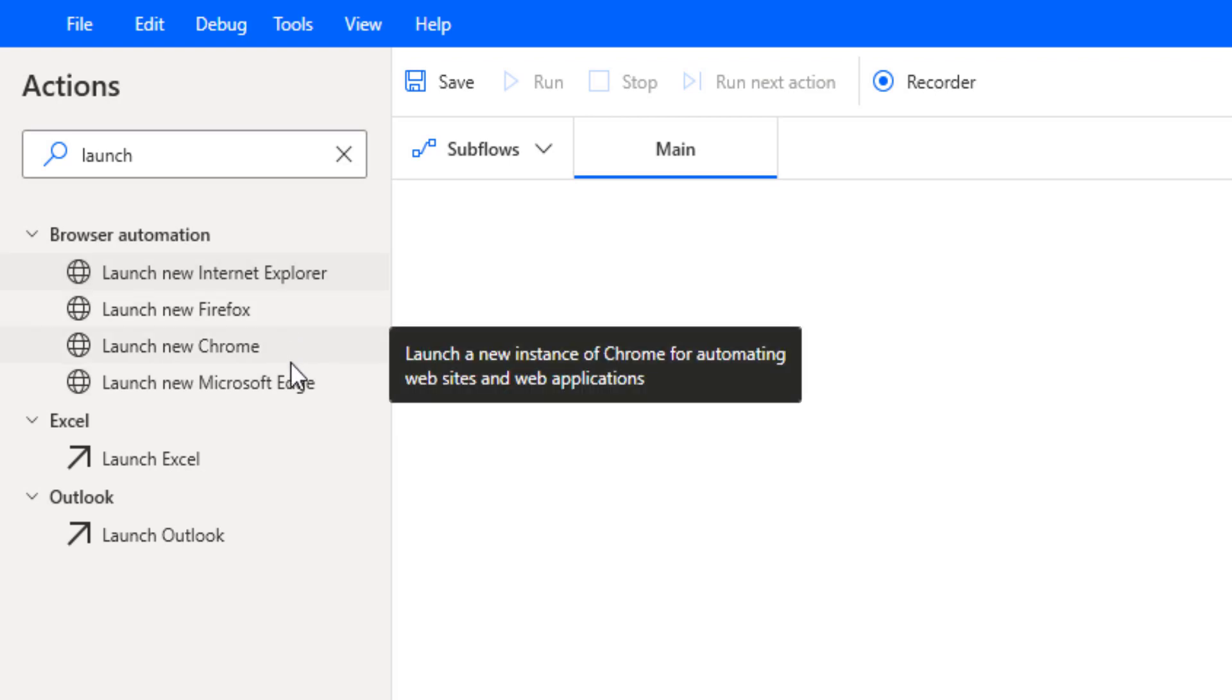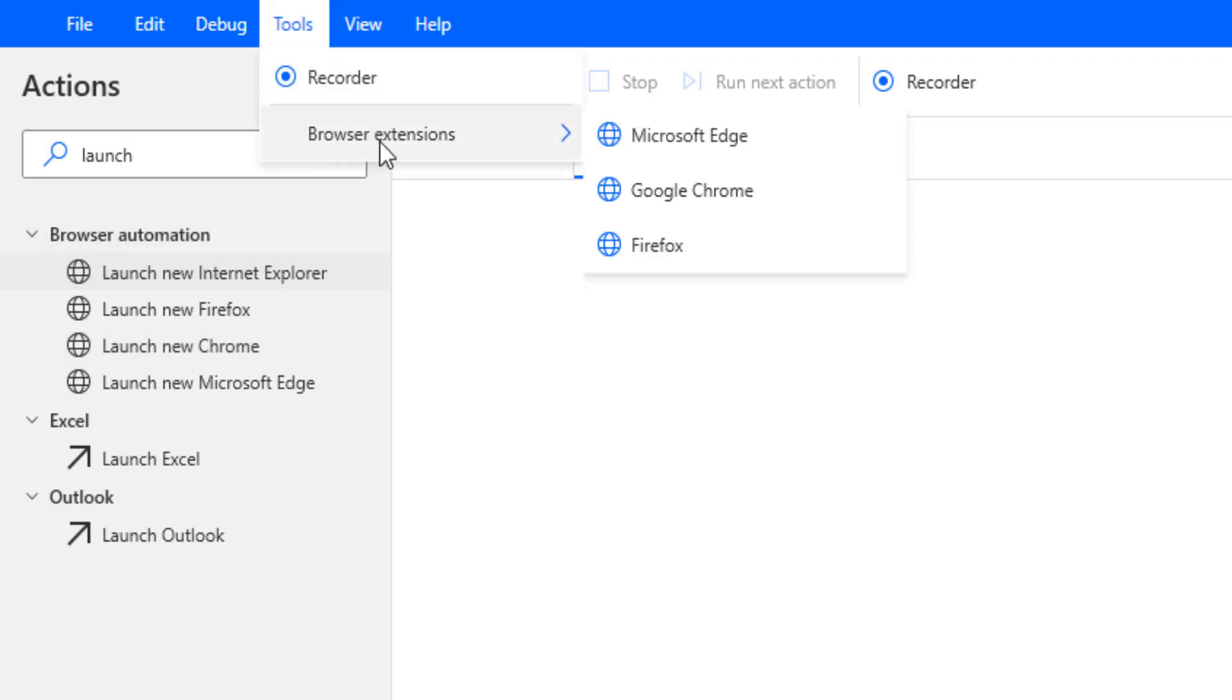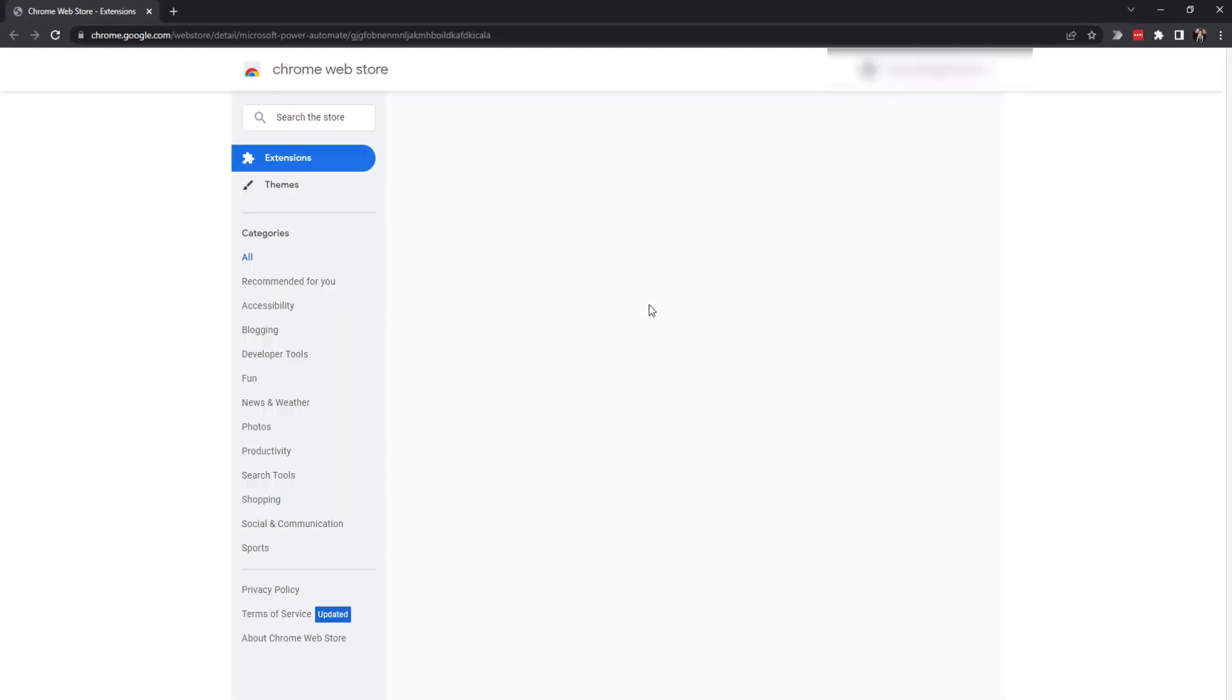One tip I'll give you before you start to create any flow with any one of these browsers: you're going to want to go up here to the tools tab and go to browser extensions, and then click on either Edge, Chrome, or Firefox. This will allow you to download the actual extension.